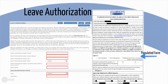The Leave Authorization section generates a form that must be printed from within the application and signed by an official at the district level who has the ability to approve participation in the program, grant leave of absence, and approve the appropriate salary arrangements for the school or school system in which the applicant is employed. The signed form must be scanned and emailed to IIE at FulbrightDAT@IIE.org.